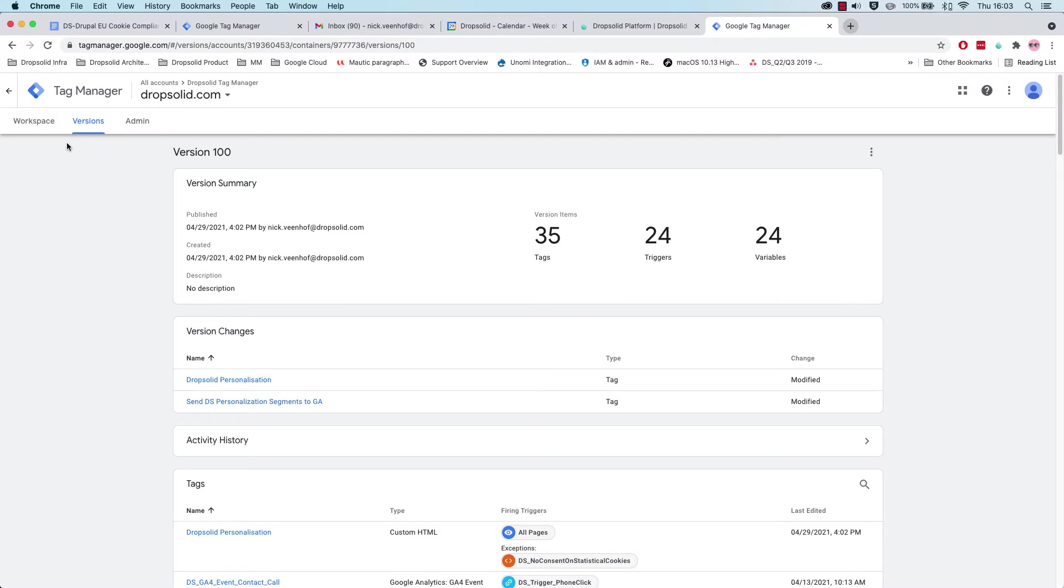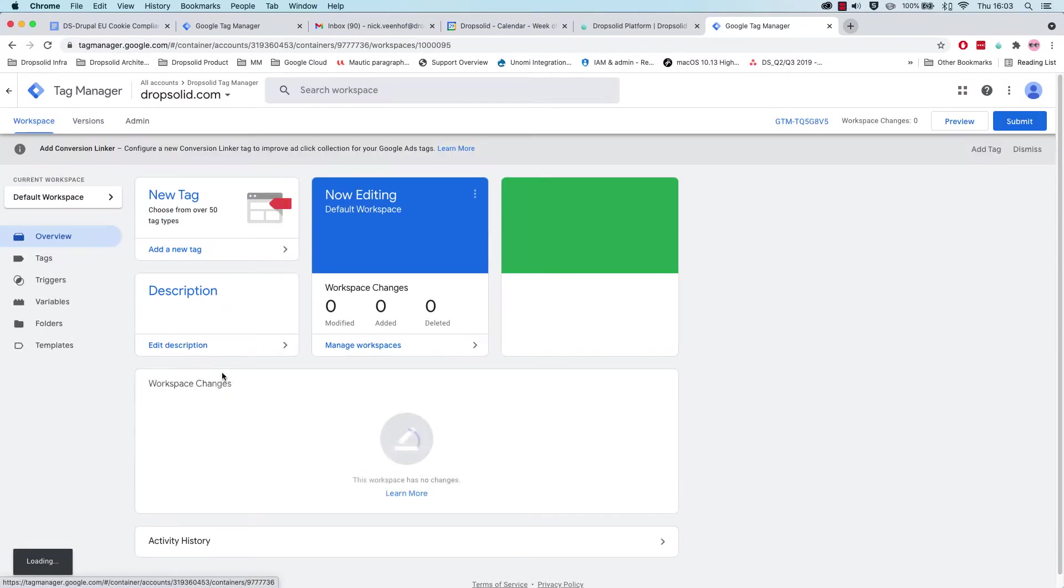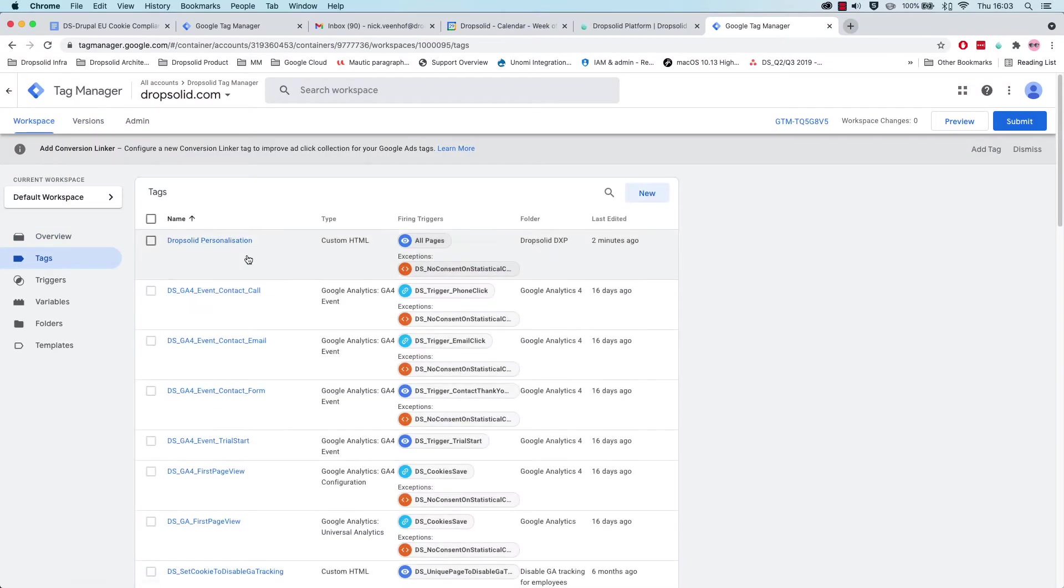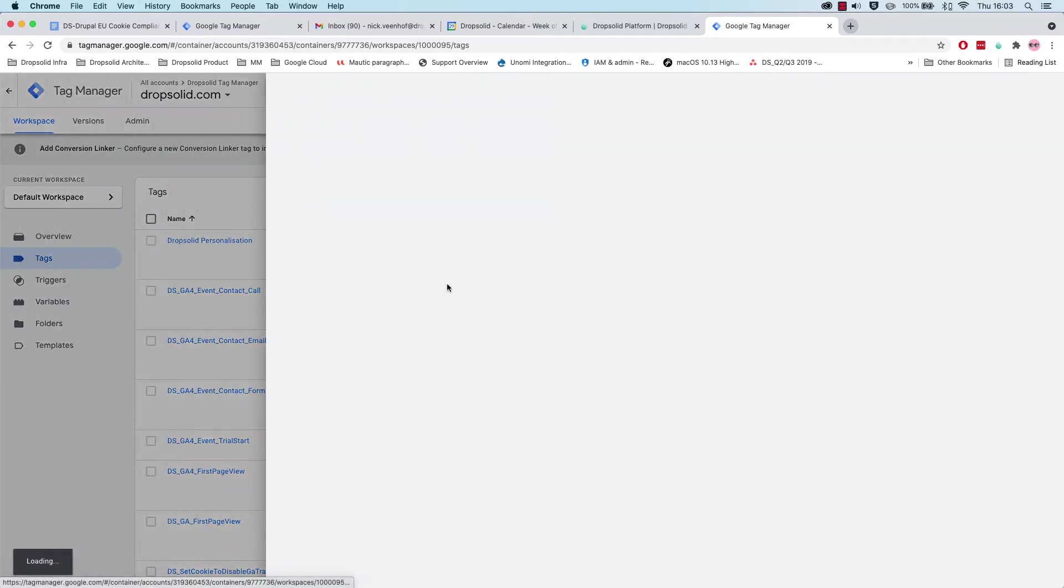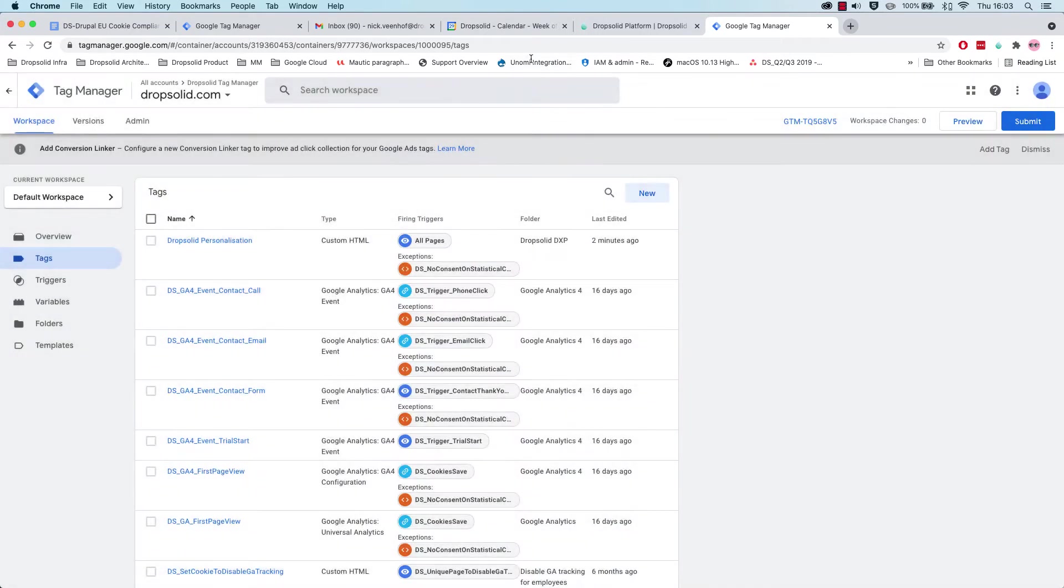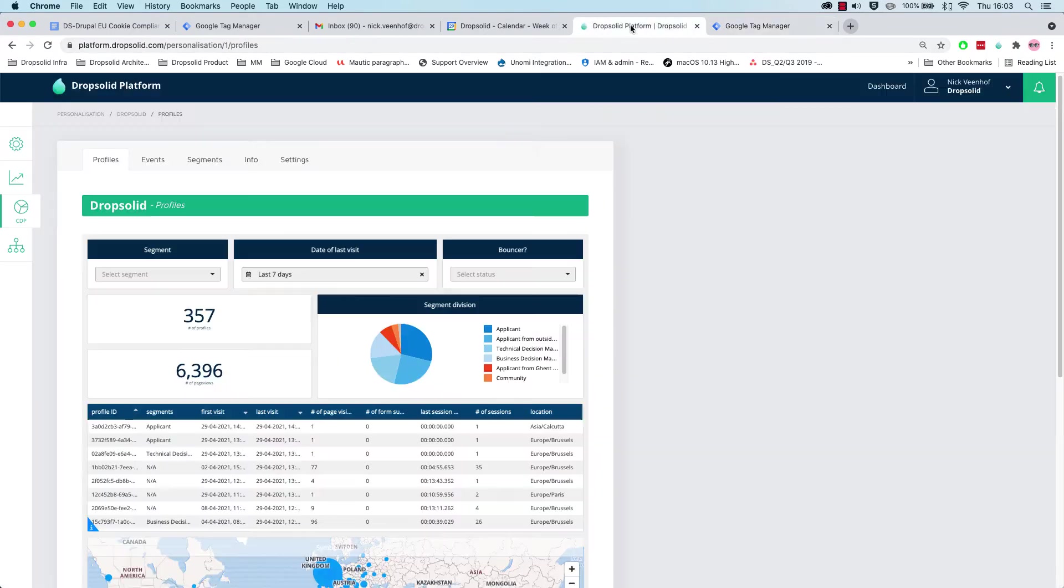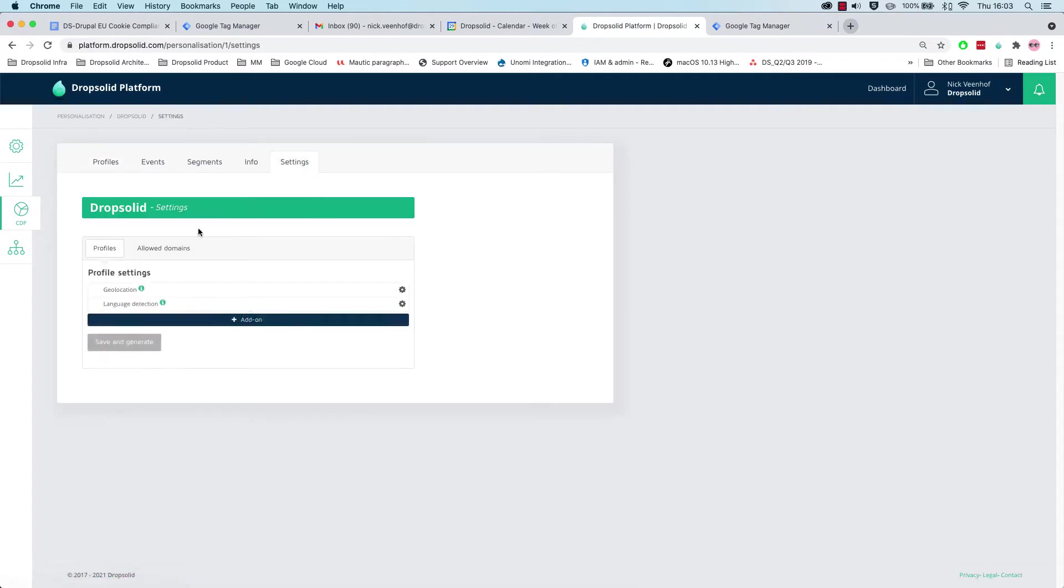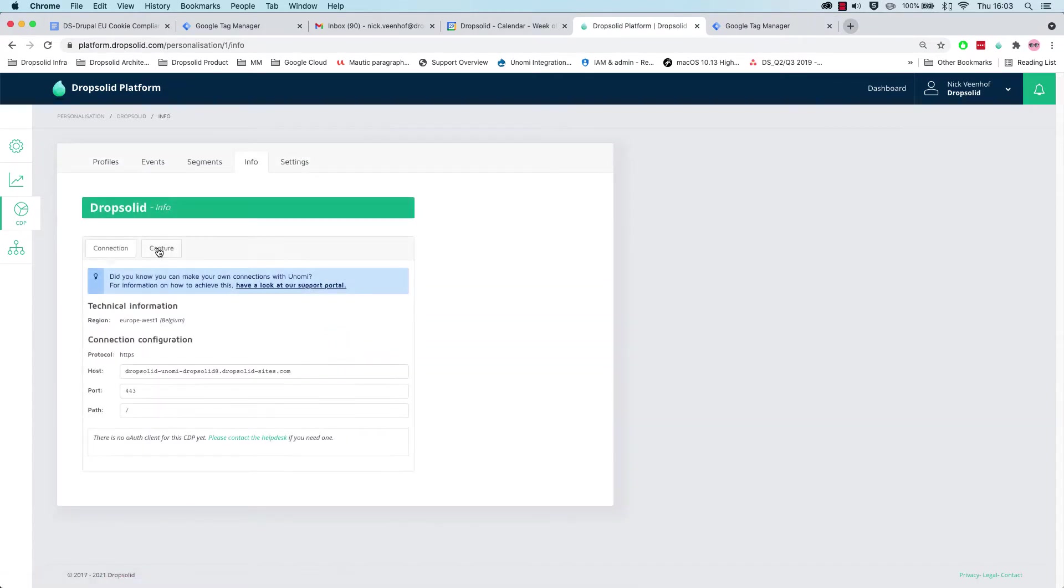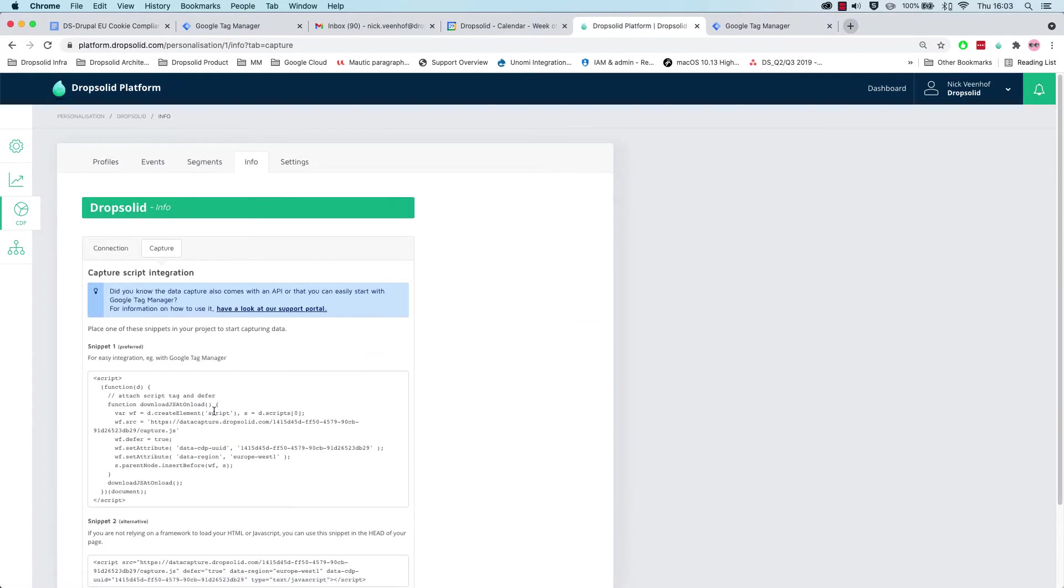Now what we also know is that here in our Google Tag Manager, we have a tag called DropSolid Personalization, where we actually added our event capturing tag. This is the same tag as we can see here in the info, which is the capture.